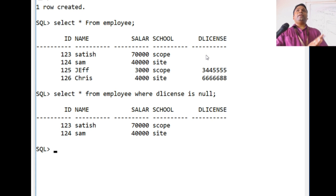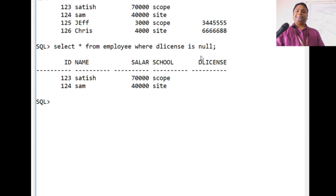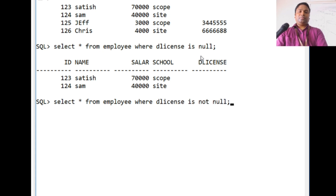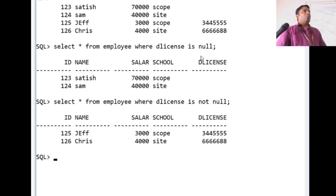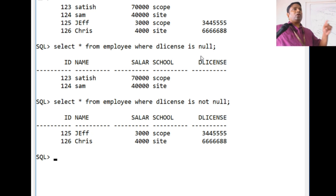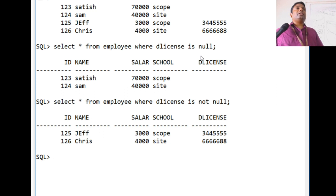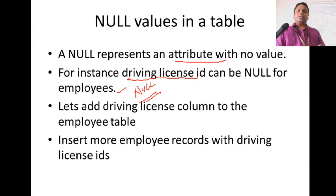If we want to find all employees who have a driving license ID, we use IS NOT NULL: SELECT * FROM employee WHERE d_license IS NOT NULL. IS NULL fetches everything that is null from that particular column, and IS NOT NULL fetches every record that is not null in that column.